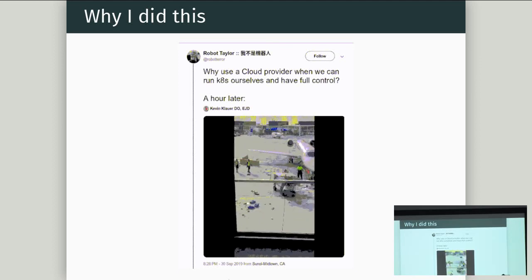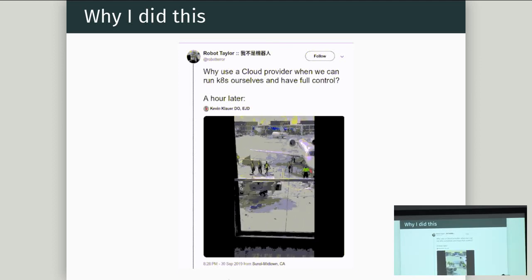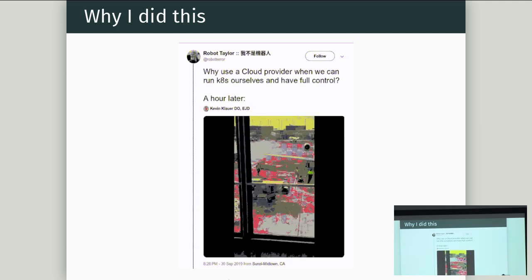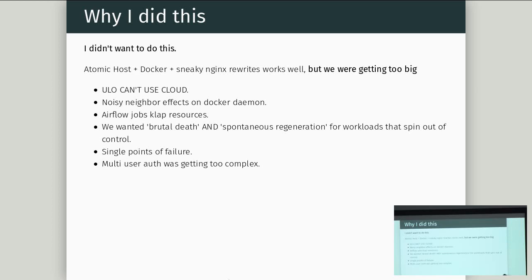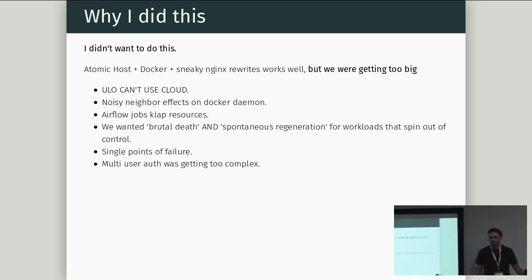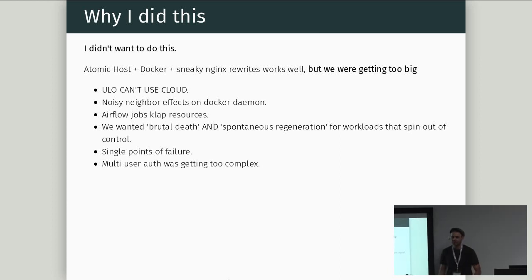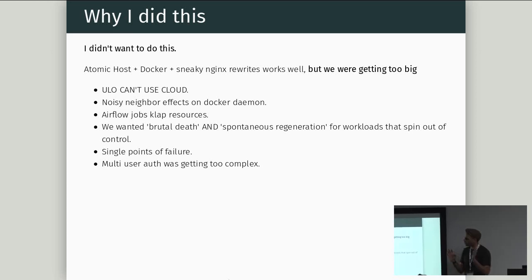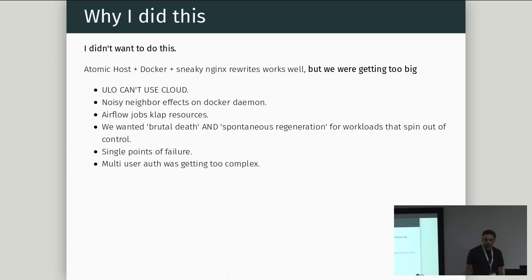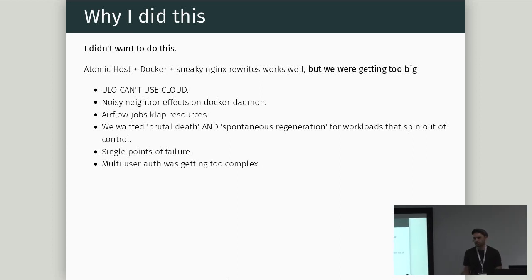Why I did this? I'm just going to pause here for you to all read this. Kubernetes is hard. It sounds easy, but you end up in very bad situations. Okay. I didn't want to do this. Atomic Host and Docker and Nginx rewrites worked really nicely, but we were getting noisy neighbor effects. So I'd be running some big R job, and then an Airflow gorilla would kind of plow into my VM and break everything because it would take too many cores or because there was too much I/O or whatever.